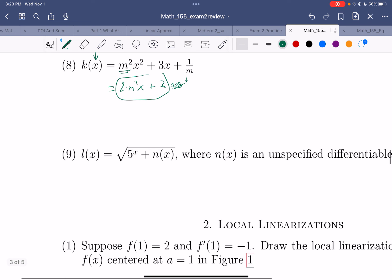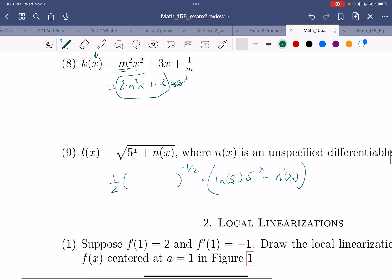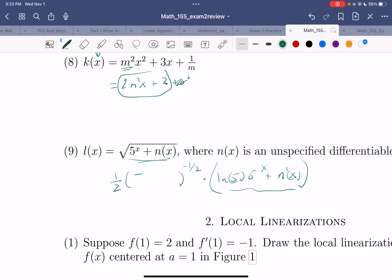One more — this is really a 1/2 power instead of a square root. Take the derivative of the outside, leave the inside alone, times the derivative of the inside: natural log 5 · (5x + n'(x)). This is the derivative of the inside stuff, and previously you left it alone — that's how the chain rule works.